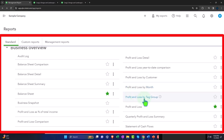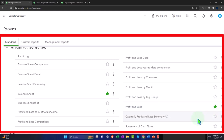Profit and loss by tags — if you have tag tracking on, this is another filtering option to see profit and loss by tag. Here's the standard profit and loss, the one we have open with the green box. Then we have a quarterly profit and loss summary giving us profit and loss by quarter. And then we have the statement of cash flows.